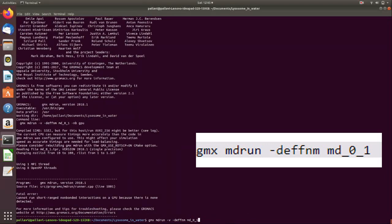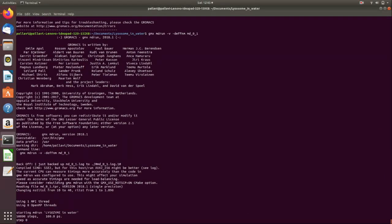Now we run. The last step in your MD is: gmx mdrun minus V minus deffnm md.tpr. And now this has started your MD. I've run it for 100 picoseconds — I told you I didn't want to run it for one nanosecond. So the final step of our MD production has already started, and that is for 100 picoseconds.